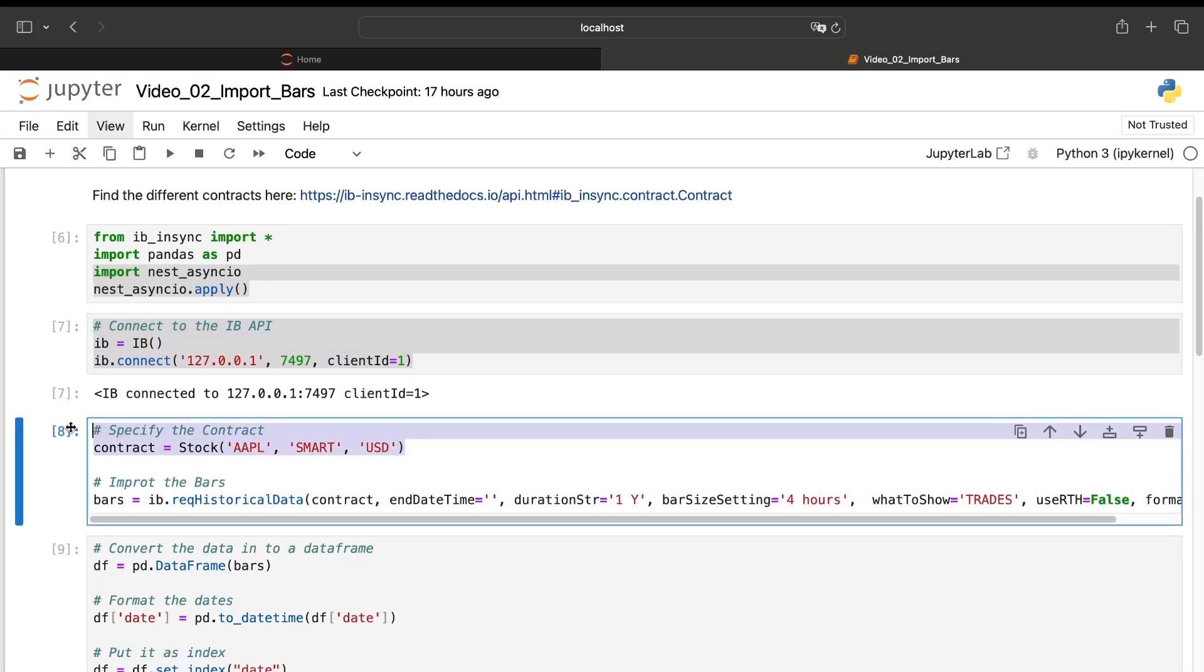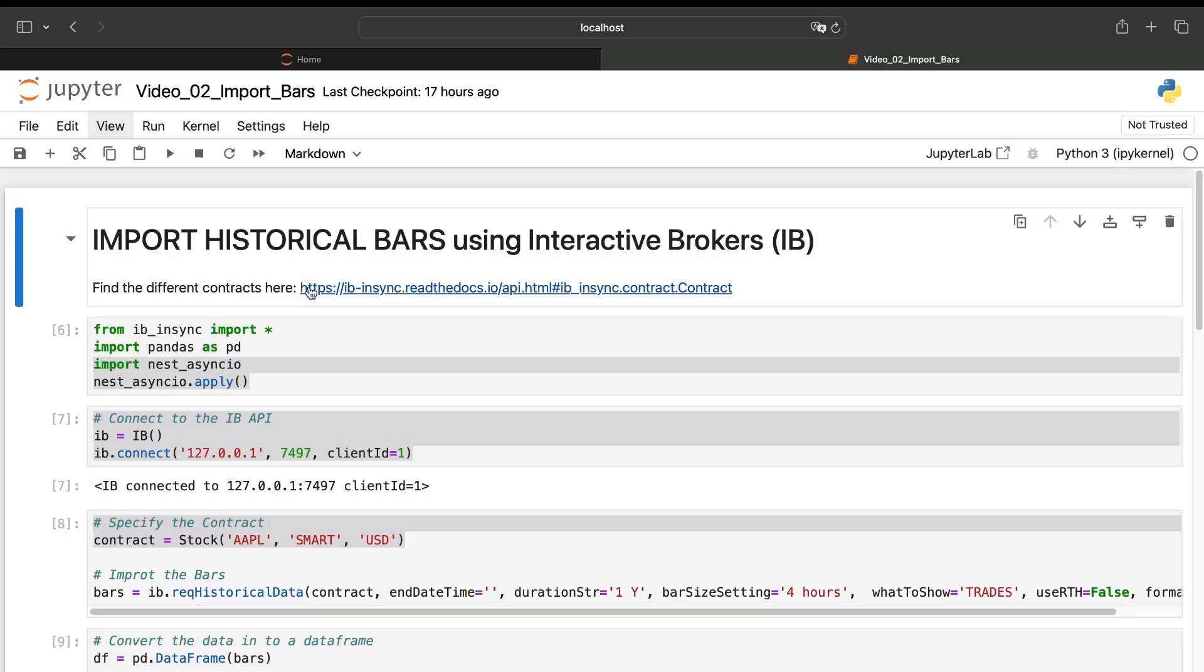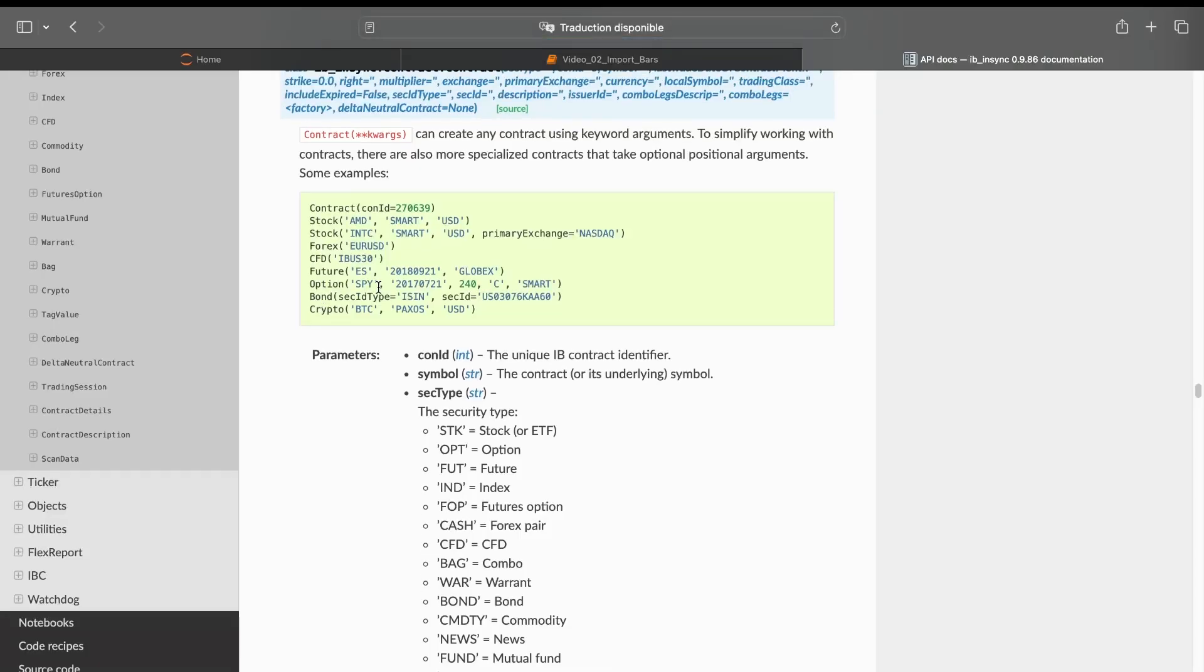Then we need to specify the contract we want to extract the data from. And here you can find a list of the different contracts you can have on Interactive Brokers and how to create the associated object to it. But be careful, for some assets it's not allowed to download the historical data, especially for forex sometimes.